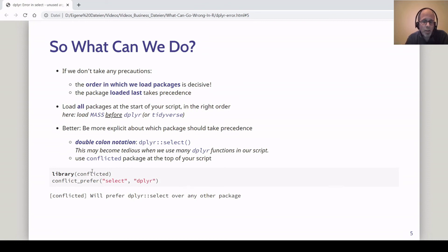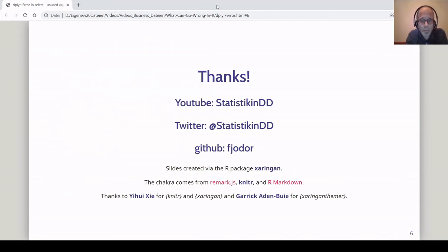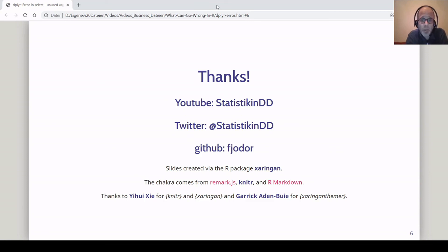I hope this was helpful. The main step here is really to know where the error message comes from, because if you don't know, it can be really hard to determine what caused the error. All the best for your own data analysis projects and your debugging adventures — don't get frustrated. Let me know in the comments which error messages have troubled you, to give me ideas for future videos. If you liked the video, give it a thumbs up and consider subscribing. Check out my other videos. All the best — see you next time.